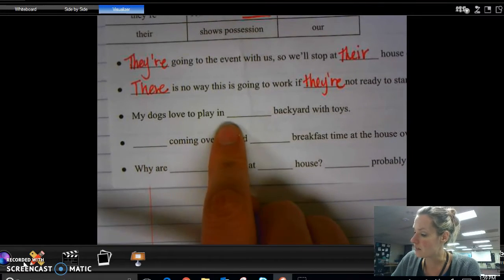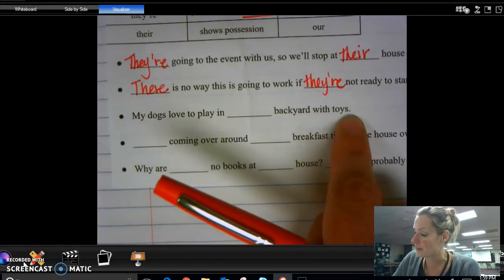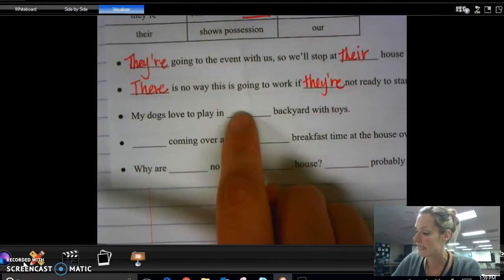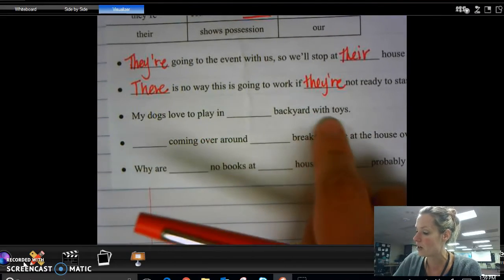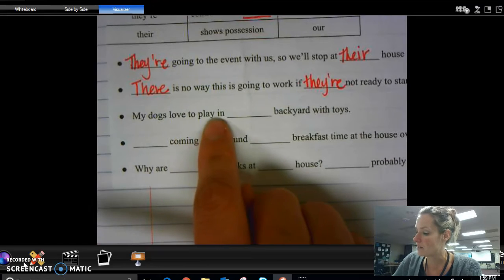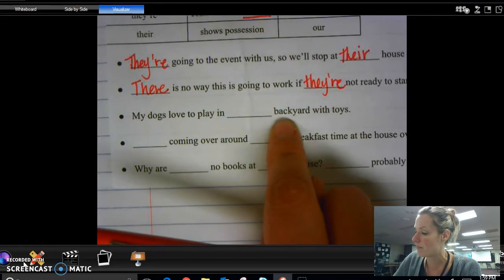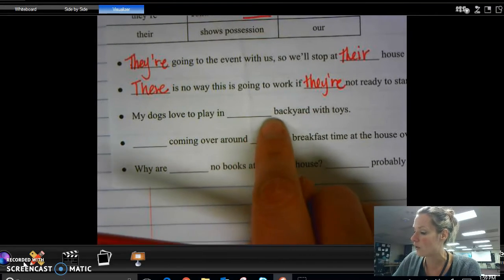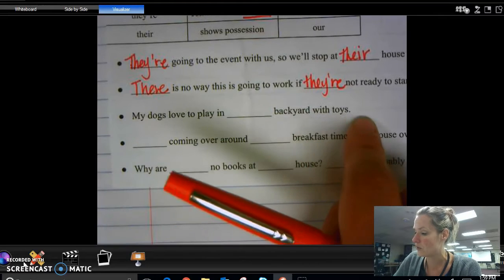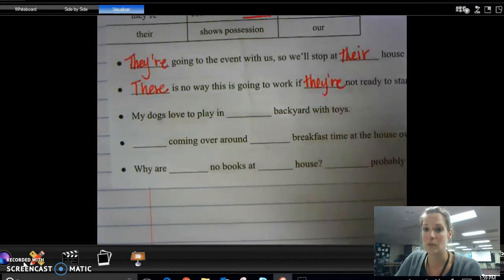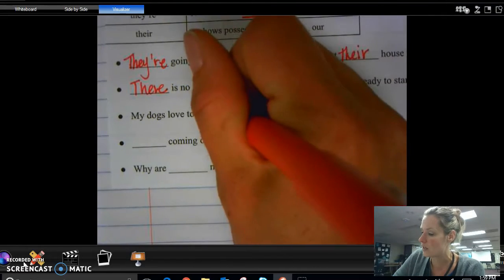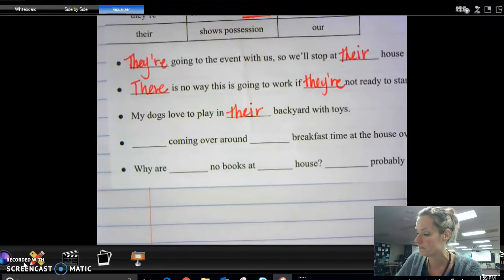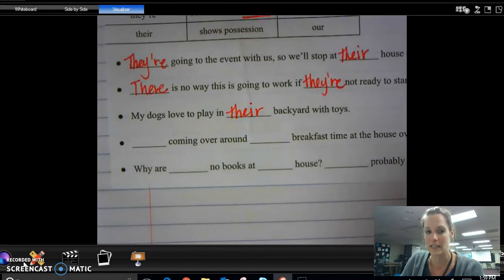My dogs love to play in their backyard with toys. 'My dogs love to play in here backyard with toys' — 'my dogs love to play in they are backyard with toys' — or 'my dogs love to play in our backyard with toys.' Since 'our' makes sense, we know that this is T-H-E-I-R. We have two more and then I'm sending you into your journal.